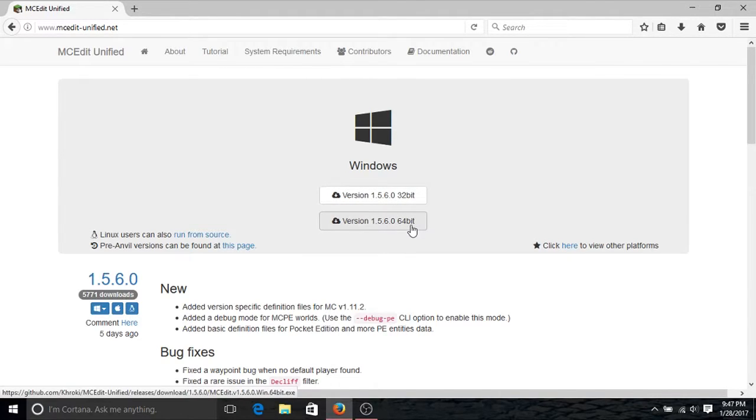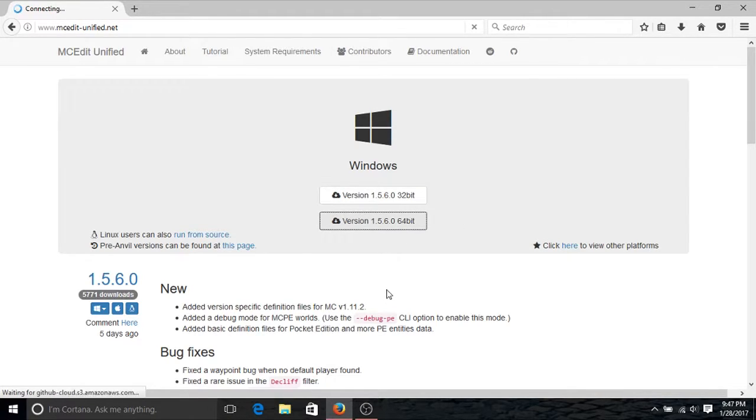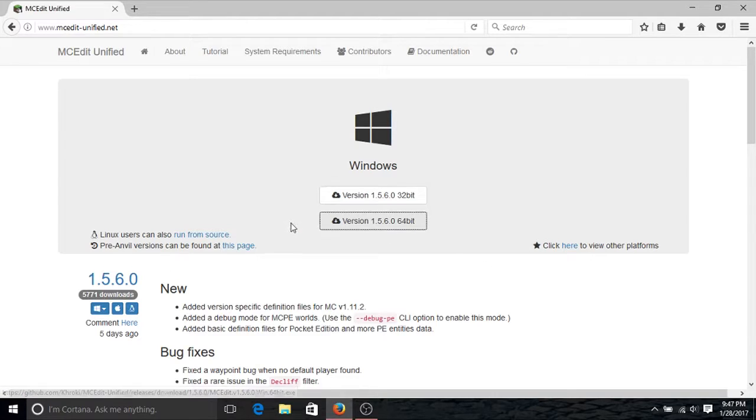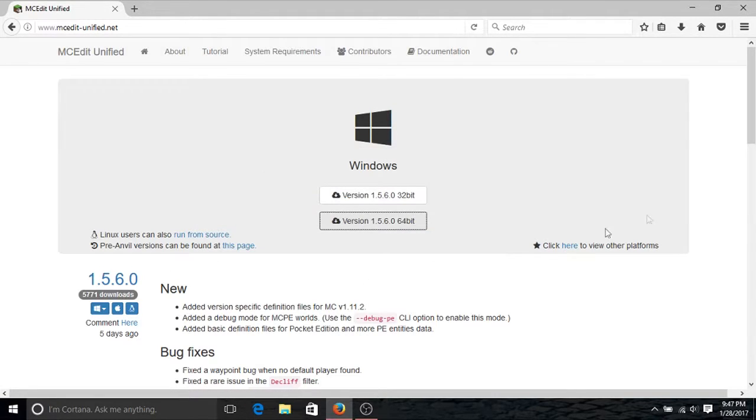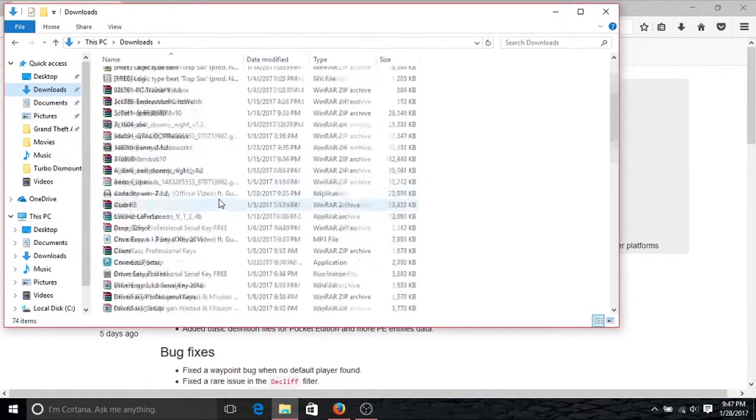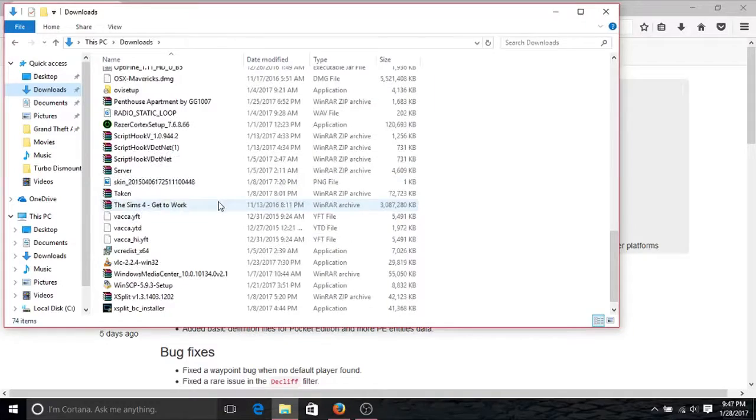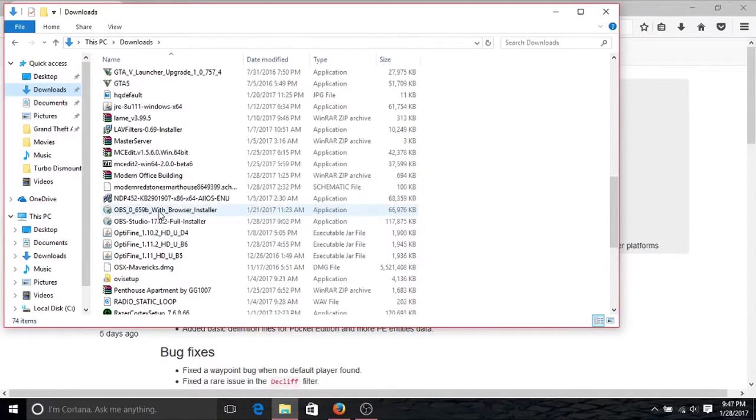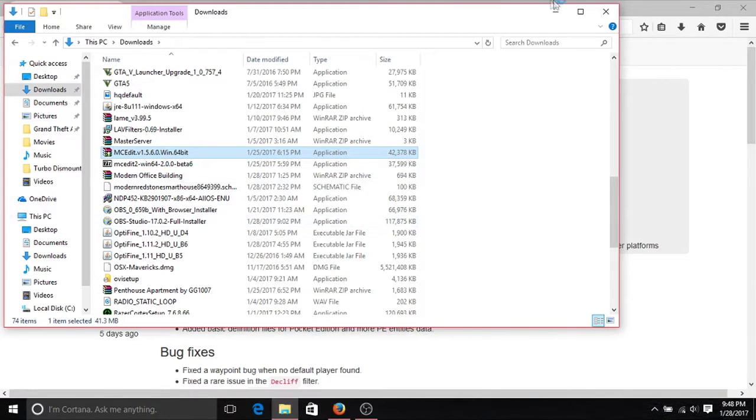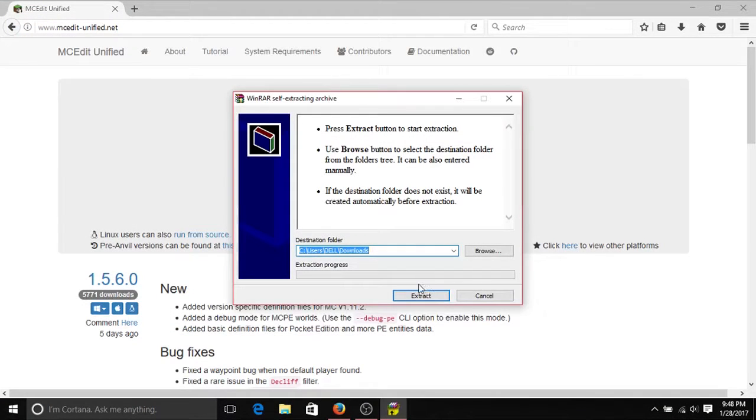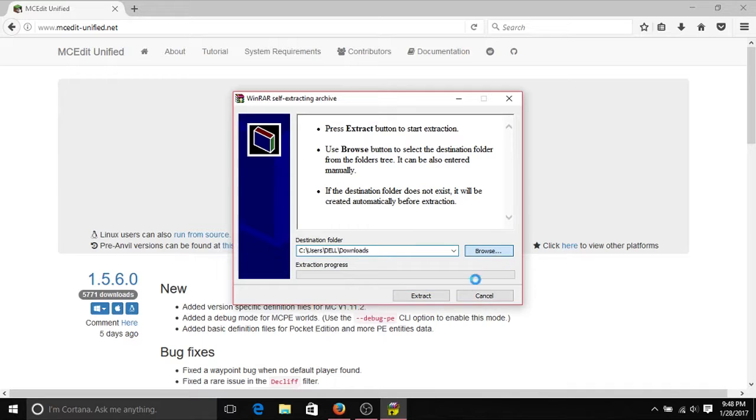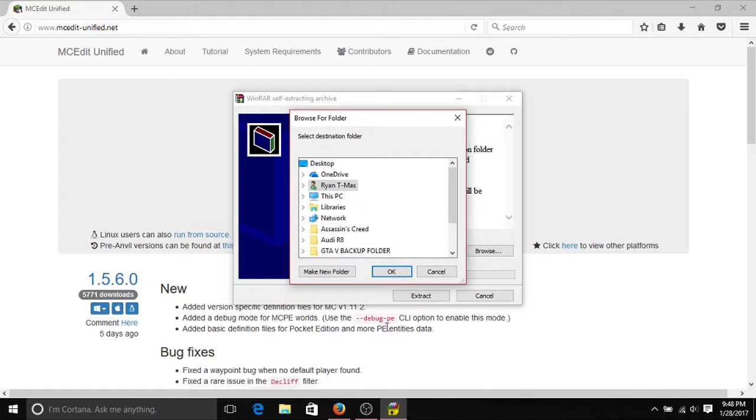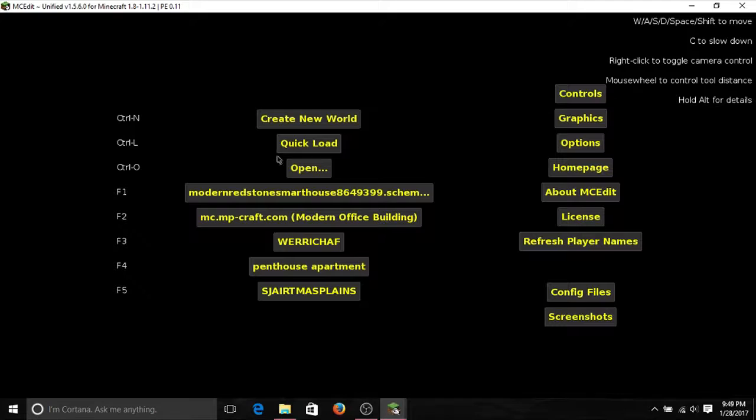Just download it. I've already downloaded so I don't need to do it again. After you download it, locate the file. Mine should be right at the bottom somewhere. Yeah, here it is. Double click it and it will ask you where you want to extract it. So I've already extracted it, but you can click on browse, click on your desktop.